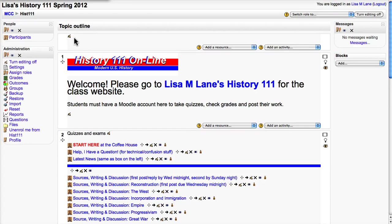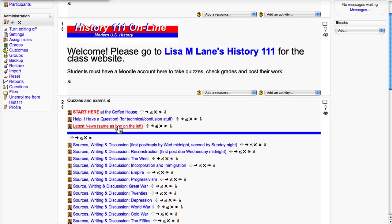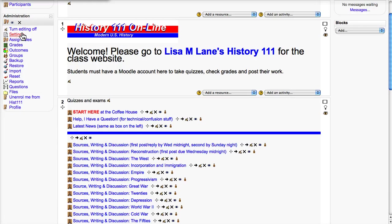Now, the way topics works is you always have a top box — you always have one topic, and then you can choose however many more you want. I have deliberately put these under Topic 2, and they are all available and visible.